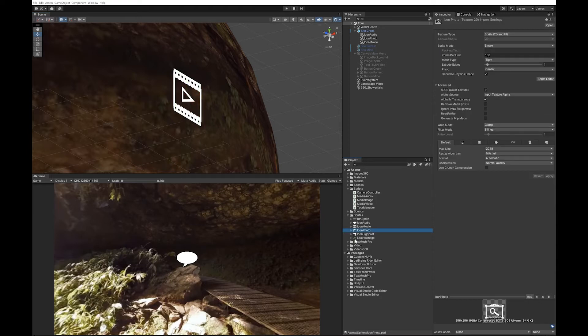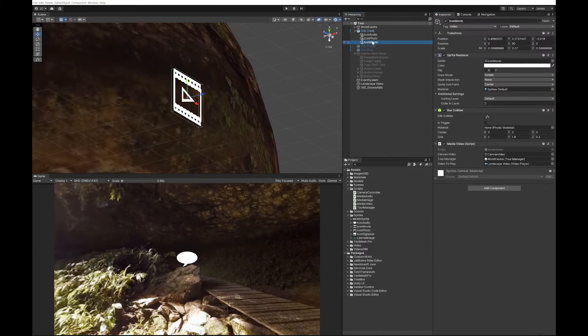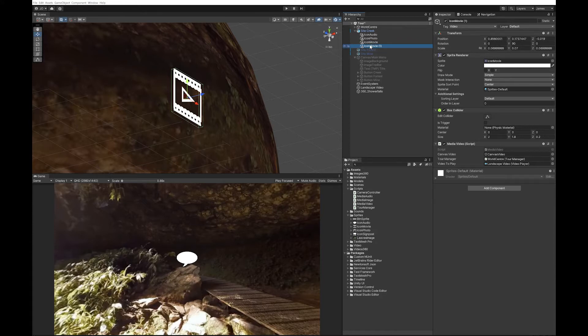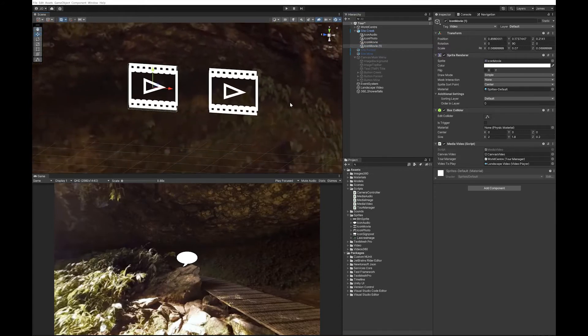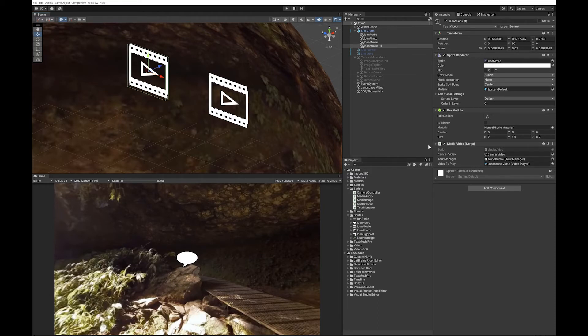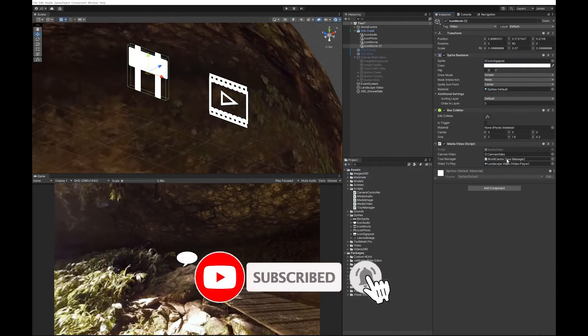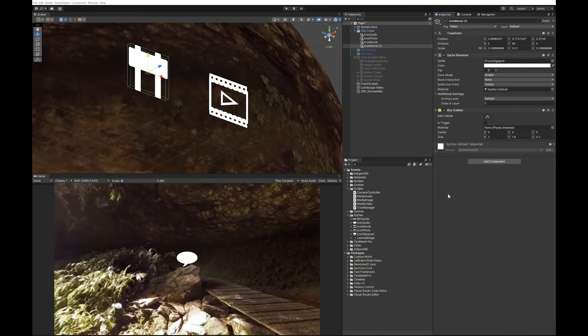So I've just made a little signpost icon. The first thing I'm going to do is duplicate one of the icons I've already used. I'm going to move it a bit, might just leave it beside it. I'm going to change the graphic to my icon signpost. I'm going to remove the media scripts because I don't need that anymore. If you're making this from scratch and you're not duplicating like I have, remember you'll need a box collider on it.